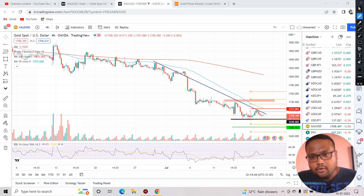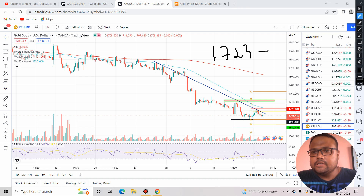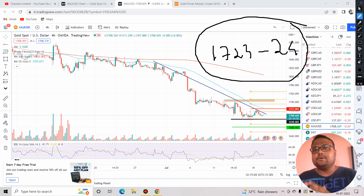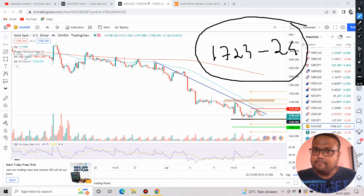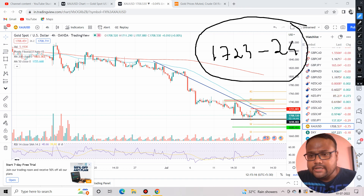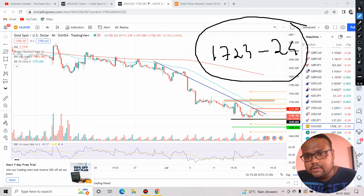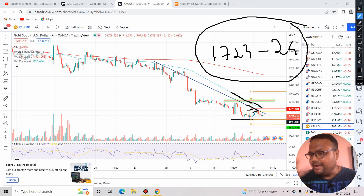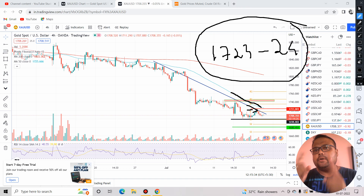If gold starts going up from here, then 1723 to 1724 will be the first resistance. Under normal circumstances, with no major news or volatility, you can expect the market to face resistance and potentially reverse from there. The reason is previous price rejection around this level, and the 50 moving average is also coming down — combining both factors, 1723-1724 may act as dynamic resistance.